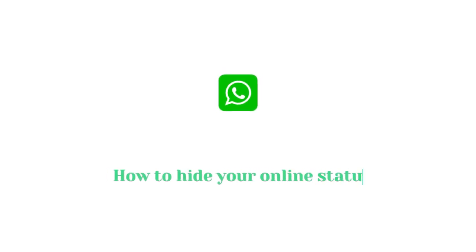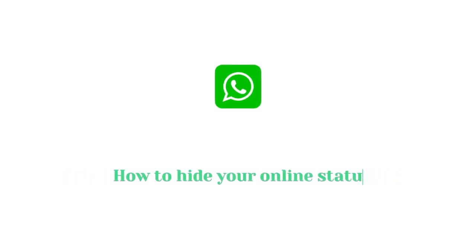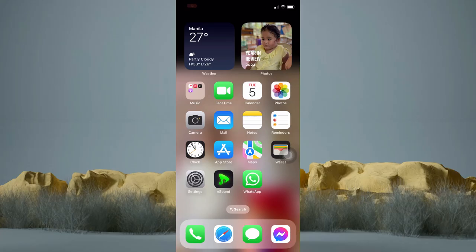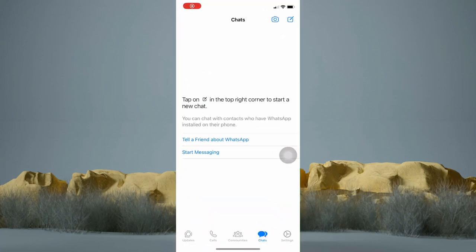How to Hide Your Online Status on WhatsApp. In this tutorial, I am going to show you how to hide your online status on WhatsApp. It's actually pretty simple, so make sure to watch this video until the very end.